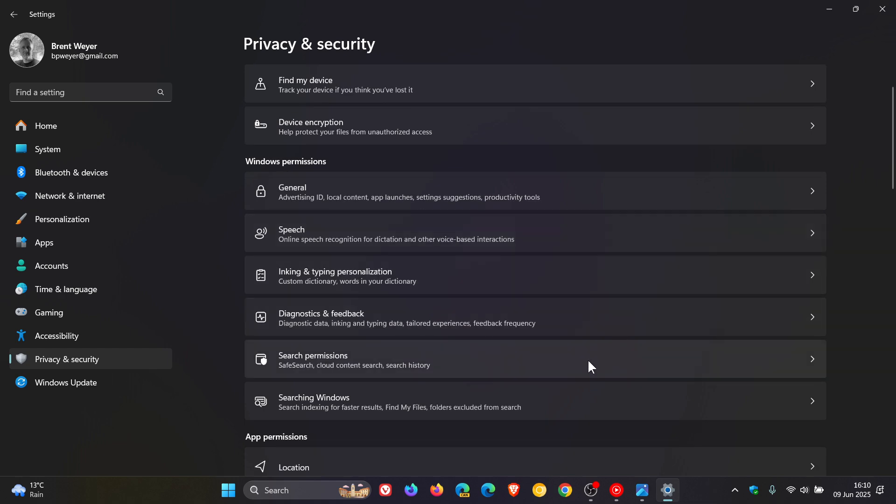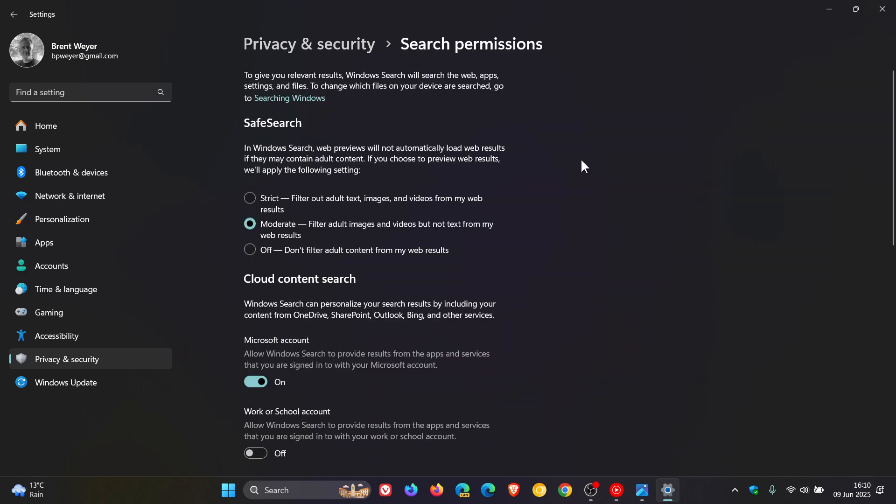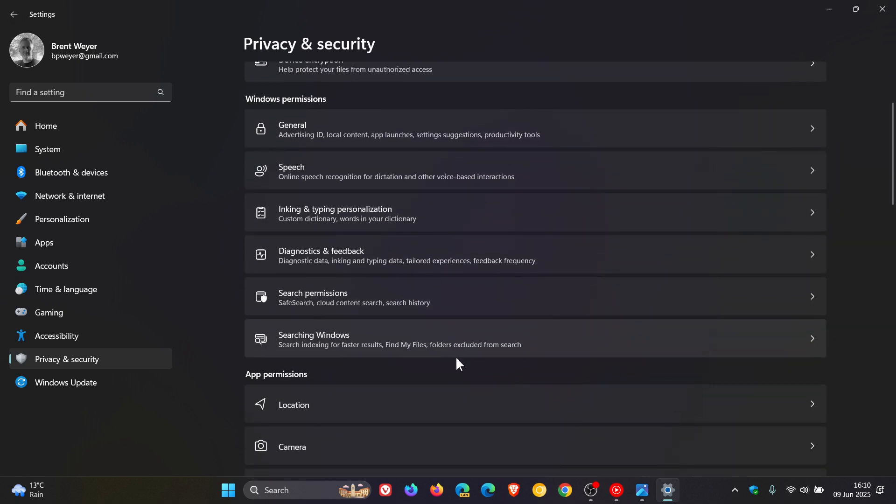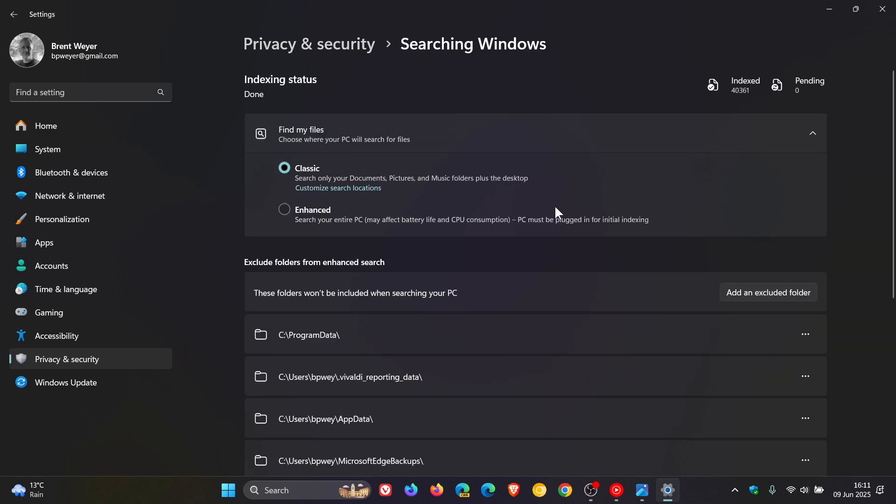You have, first of all, search permissions, which includes safe search, cloud content search, and search history. And you have searching Windows, with search indexing for faster results, find my files, and folders excluded from search.